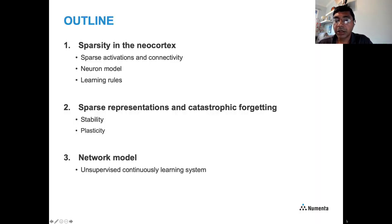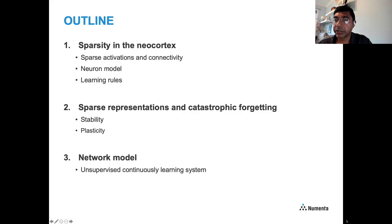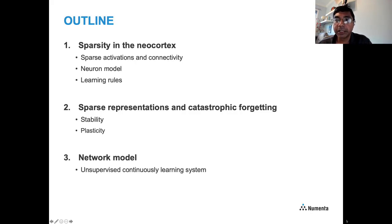My talk is going to focus on sparsity and cover three basic areas. First, I'll review what is known about sparsity in the neocortex — sparse activations, connectivity, the neuron model, and learning rules. Second, I'll focus on representations and how sparse representations relate to the stability-plasticity dilemma and catastrophic forgetting in continuous learning. Third, I'll discuss how to put these together into a network model for an unsupervised continuously learning system.